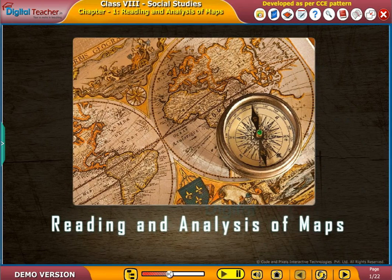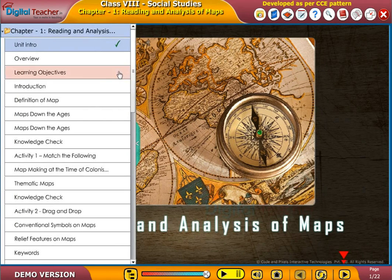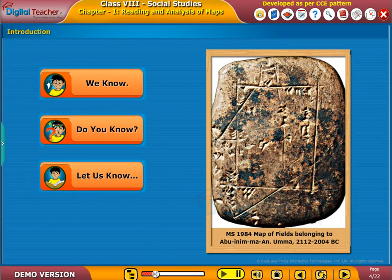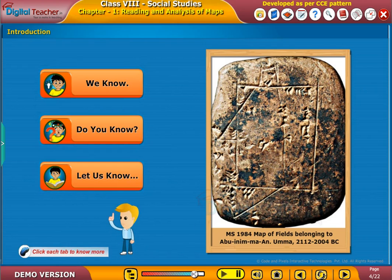Welcome to the chapter reading and analysis of maps. Before entering into the chapter, follow the instructions shown on the screen — click each tab to know more.